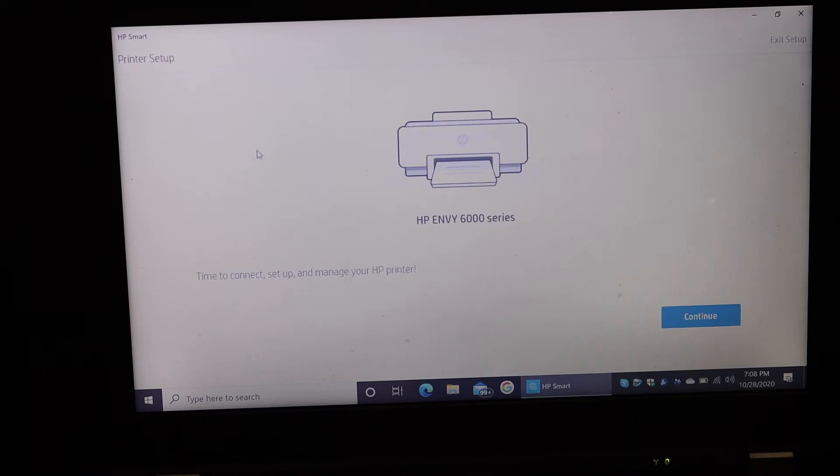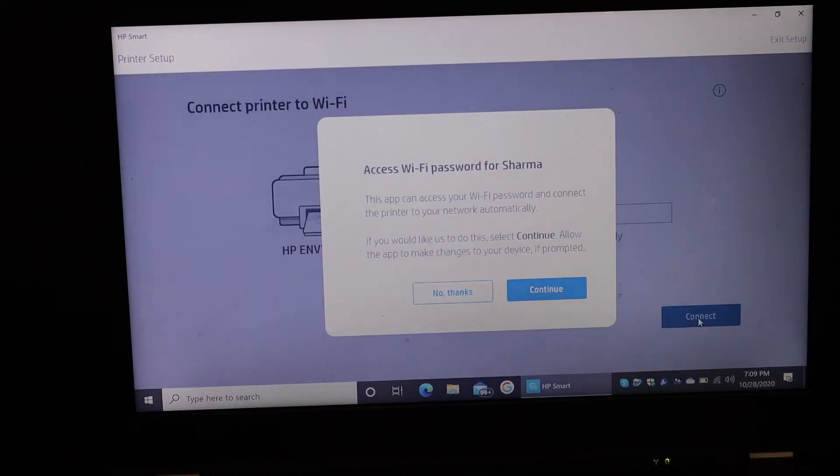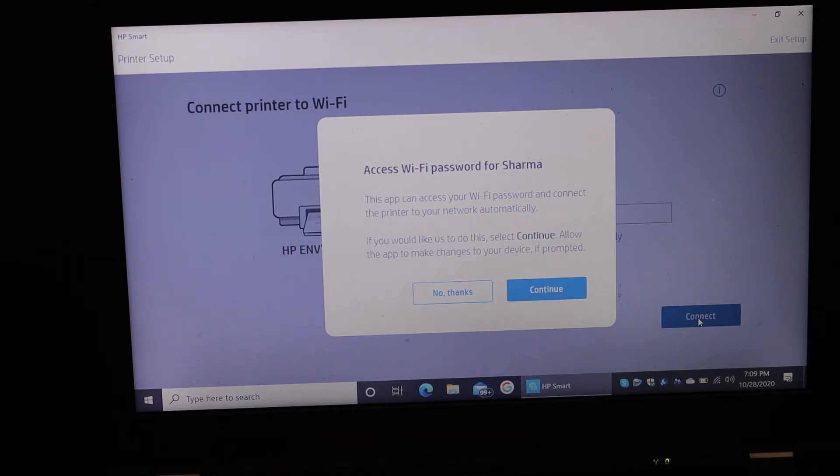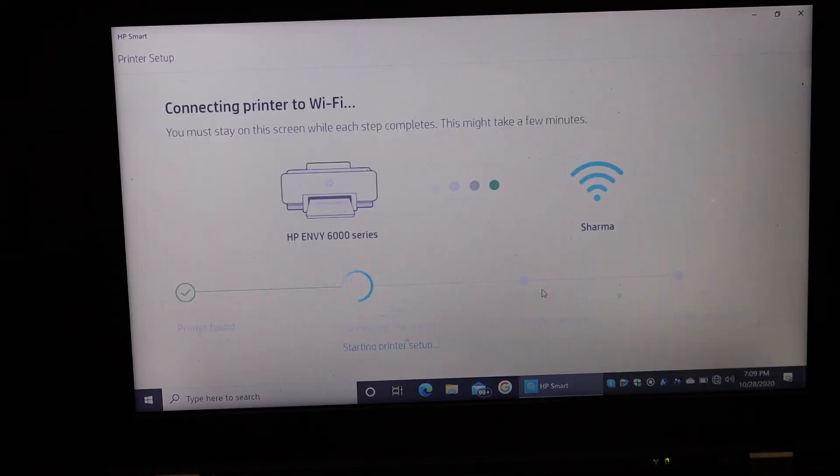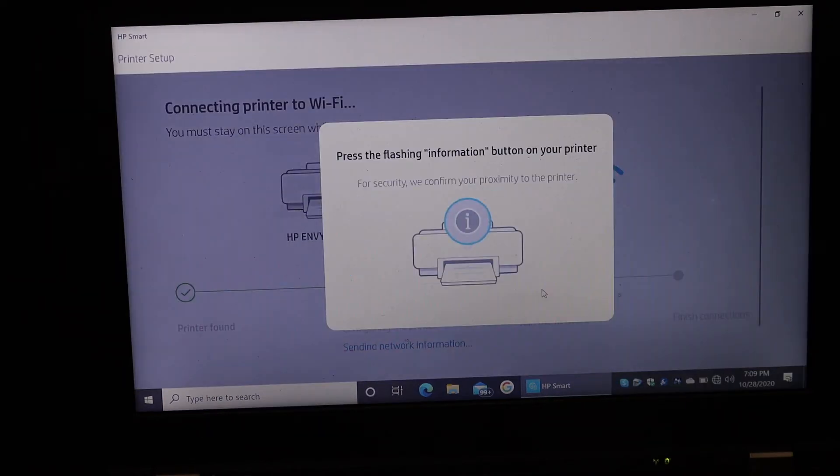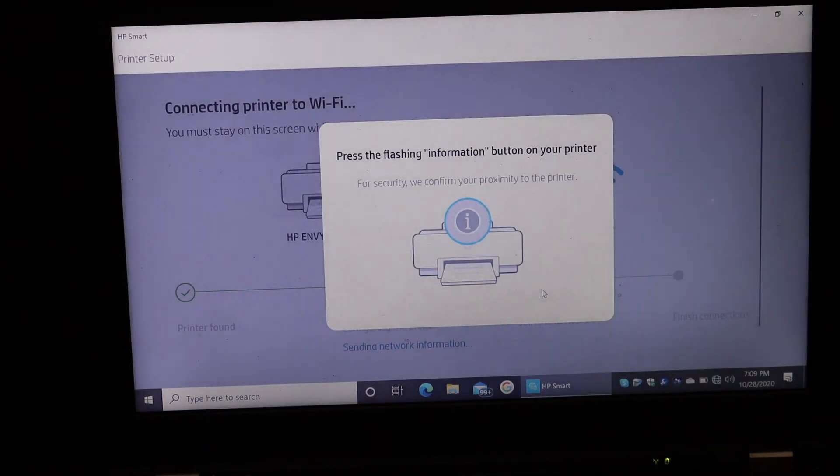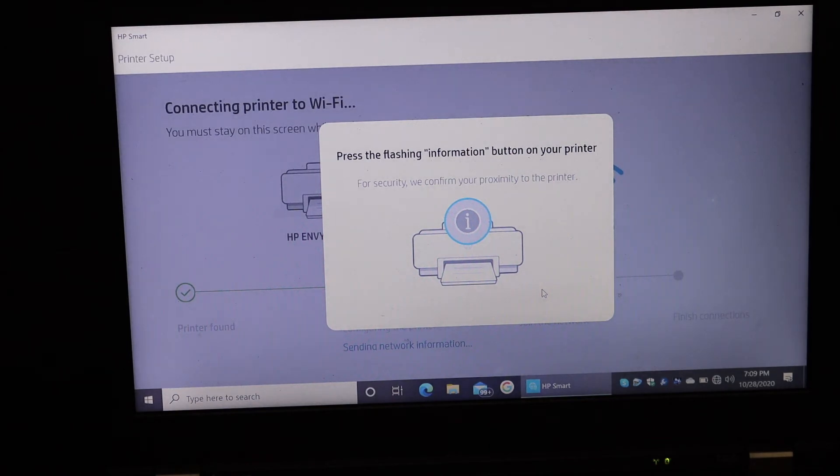On the next screen it says to click continue. Now it's asking to access the Wi-Fi password for your home or office Wi-Fi network, so just click continue again. Here it is saying to press the flashing information button